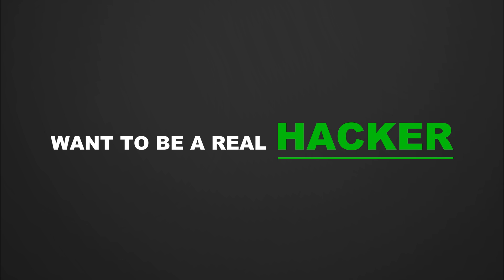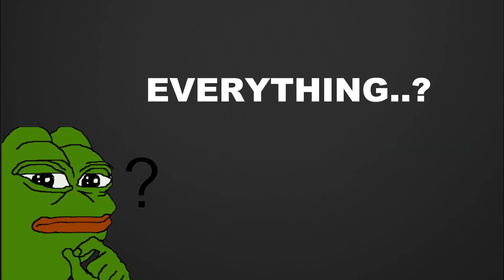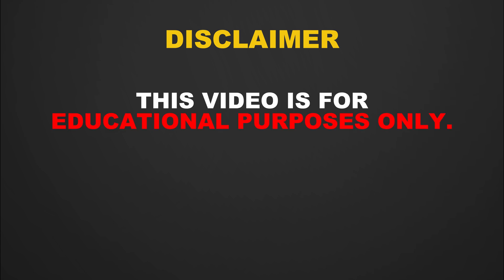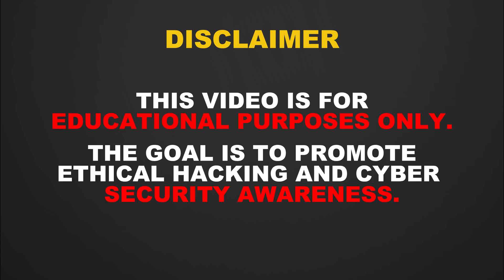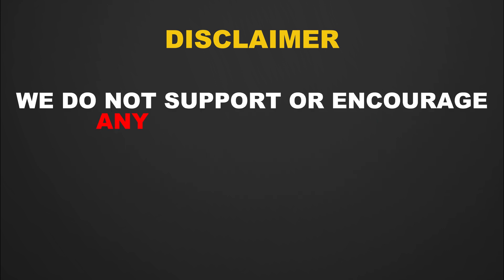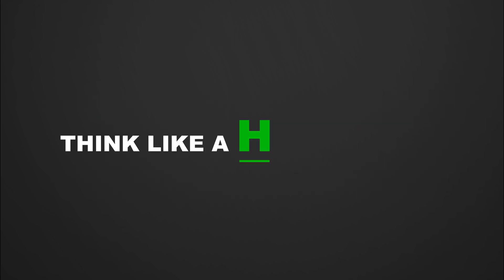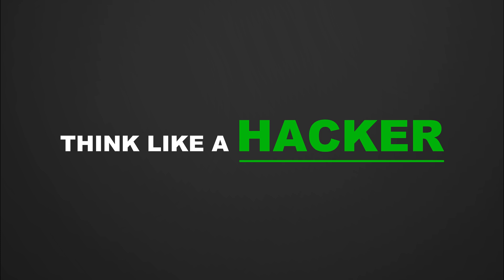If you want to be a real hacker, train your mind to question everything. That's where it all begins. Disclaimer: this video is for educational purposes only. The goal is to promote ethical hacking and cybersecurity awareness. We do not support or encourage any illegal activities. Always use your skills responsibly and within the boundaries of the law.